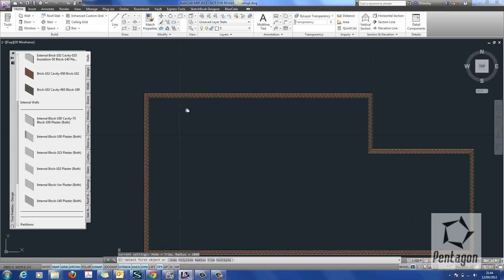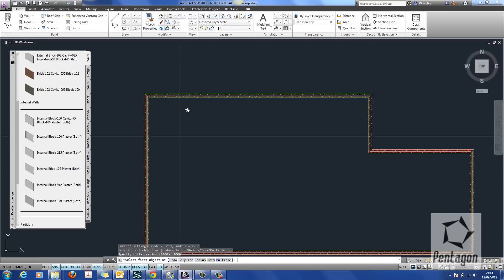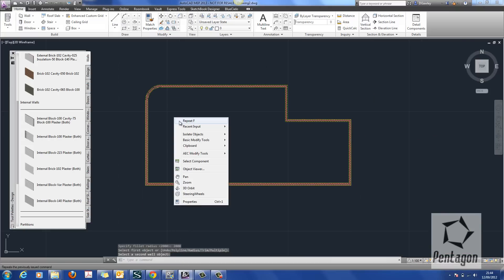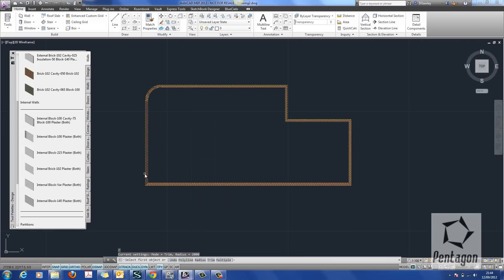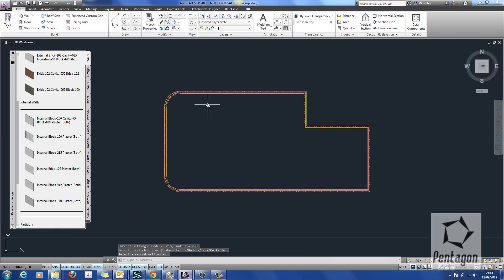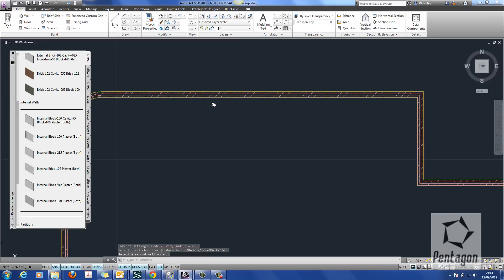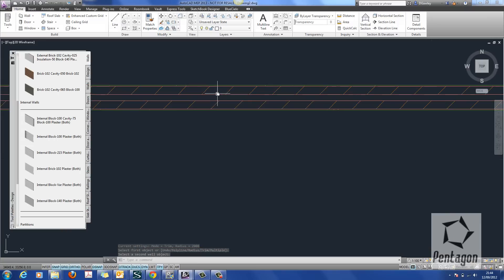Don't forget in architecture that normal commands like fillet, and if we change the radius to 2 metres, they still apply. So your normal commands like fillet, chamfer, trim, extend, etc., they work within the AutoCAD Architecture environment.